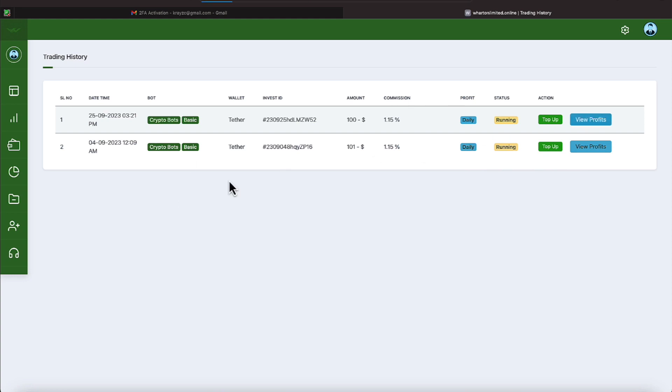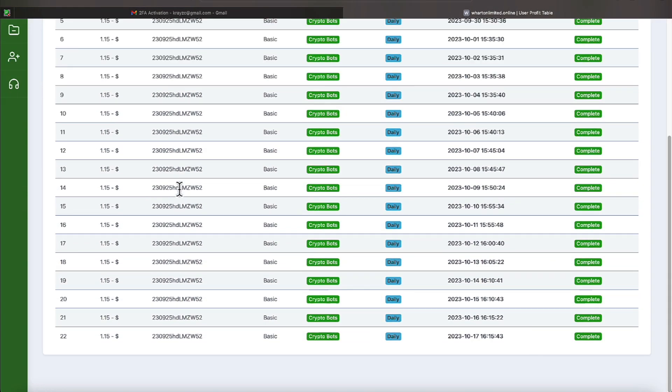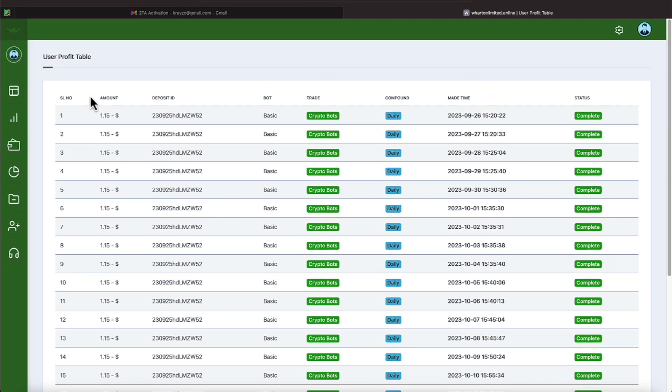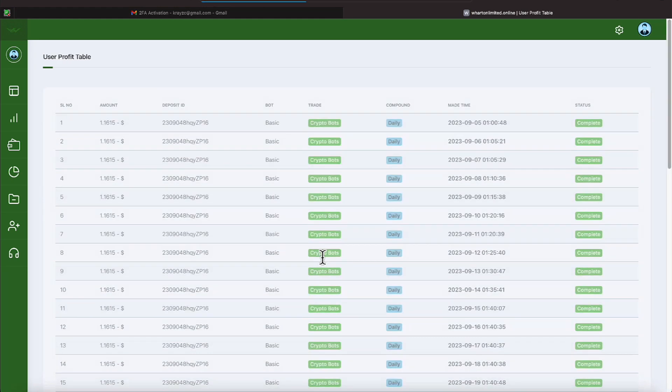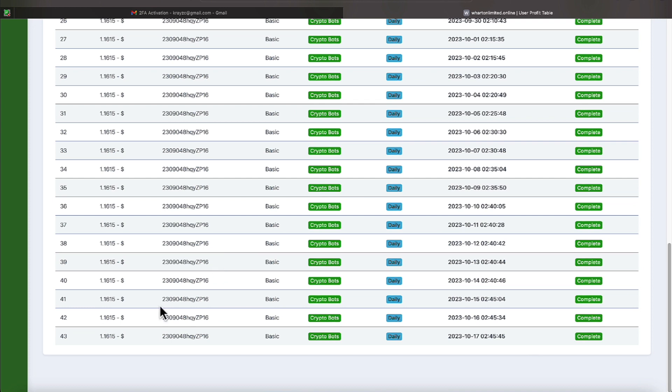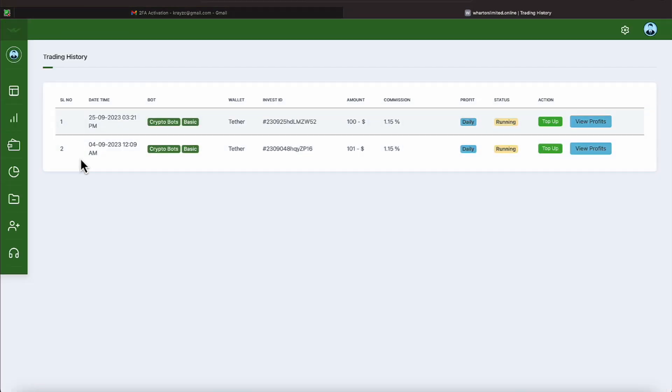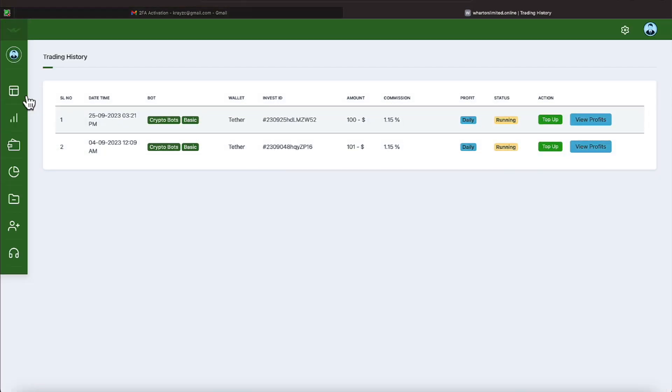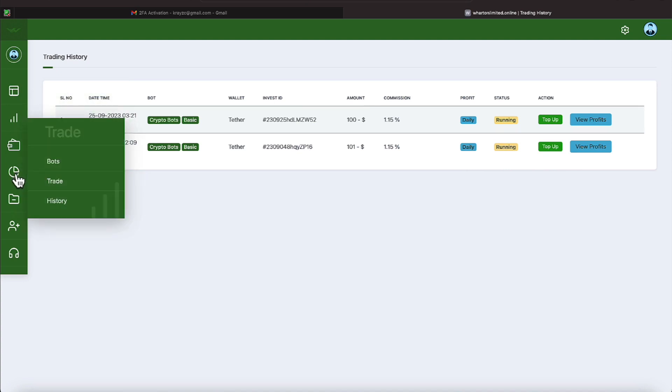We'll click the top one and it shows us our profit breakdown of $1.15. We've been getting that for 22 days. We'll back out of that one and we'll click on the number two, our oldest investment. We've been getting that one now 43 days. So everything is proceeding along nicely with that.